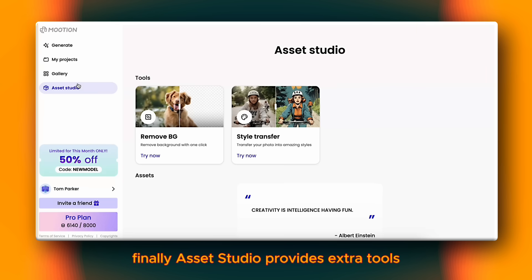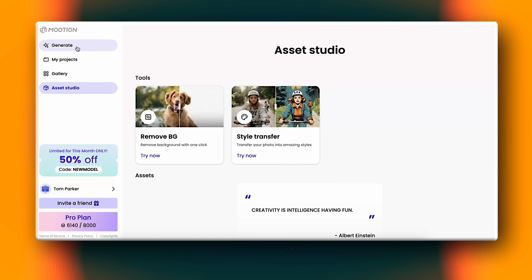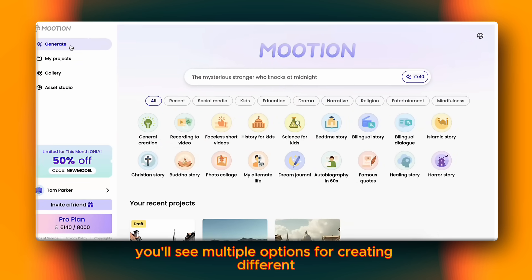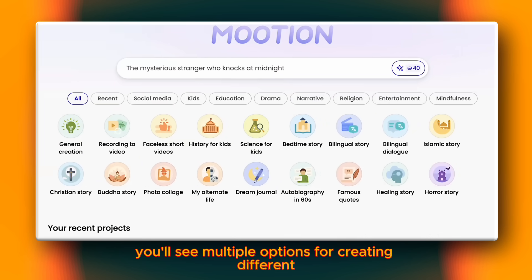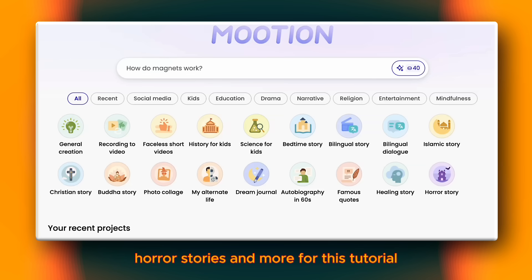Finally, Asset Studio provides extra tools like background remover and style transfer. To get started, head over to the Generate section. Here you'll see multiple options for creating different styles of videos — for example, general creation, history for kids, horror stories, and more.